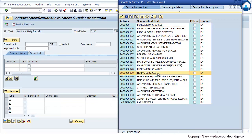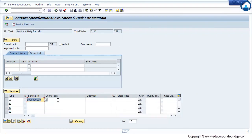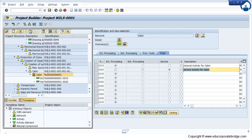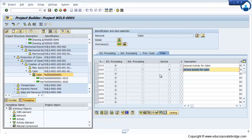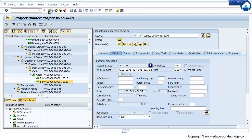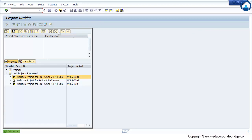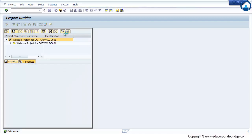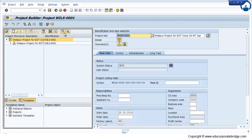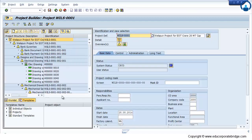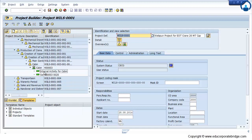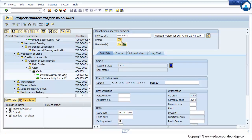So let's take a hiring services. It asks you the quantity, so enter the quantity. The cost element will automatically get picked up from service master and maintain the price. Click on back and just save. So this is the way to create an internal and external activity for the services.